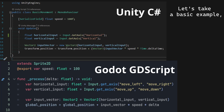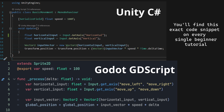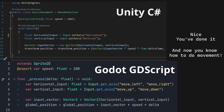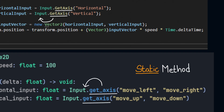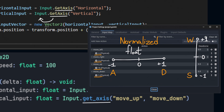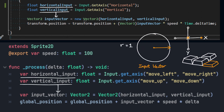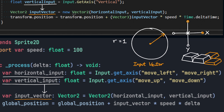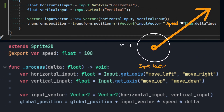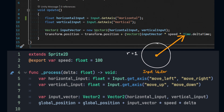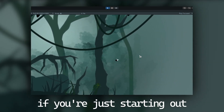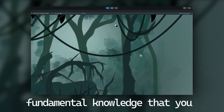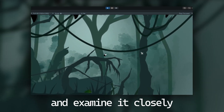Let's take a basic example: player movement. You'll find this exact code snippet on every single beginner tutorial. You've done it — and now you know how to do movement. Well, do you? Only when you question every single thing here will you really understand that Input.get_axis is a static method in the Input class that returns a normalized float based on the input actions we pass in. We get the input vector for both the horizontal and vertical components separately and store it as a new vector called input_vector. We then scale that normalized vector with speed to control how quick the movement should be, and multiply by delta to make it framerate independent.